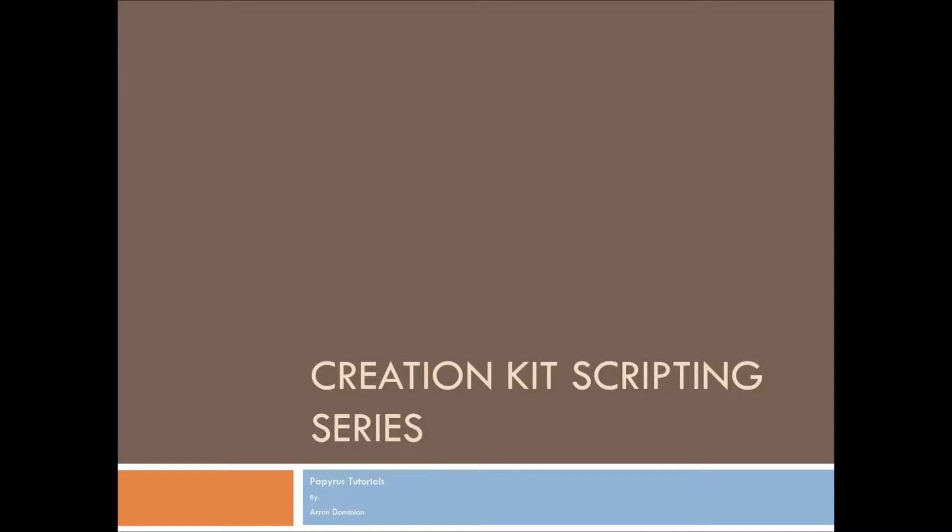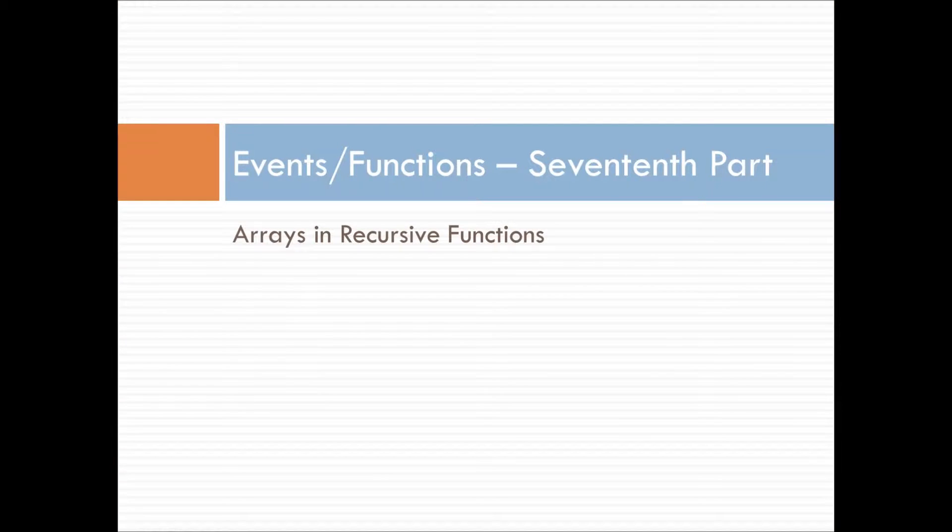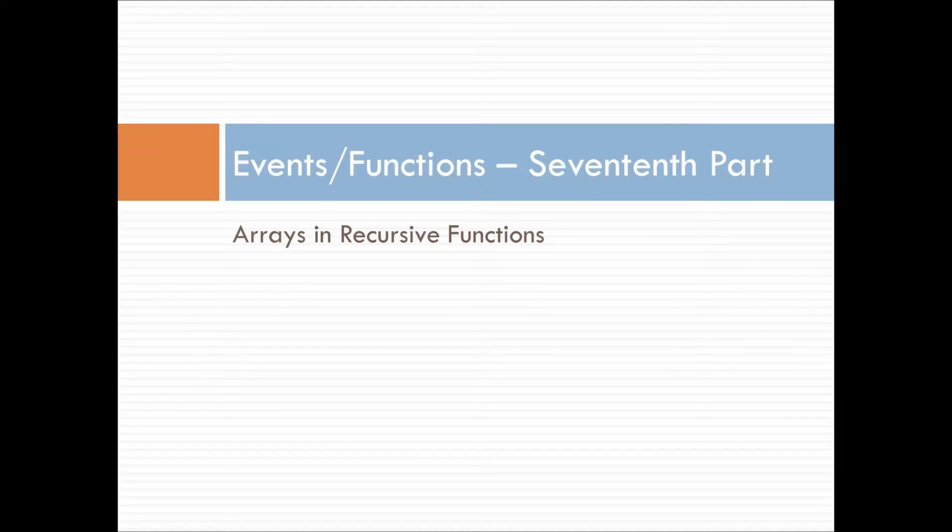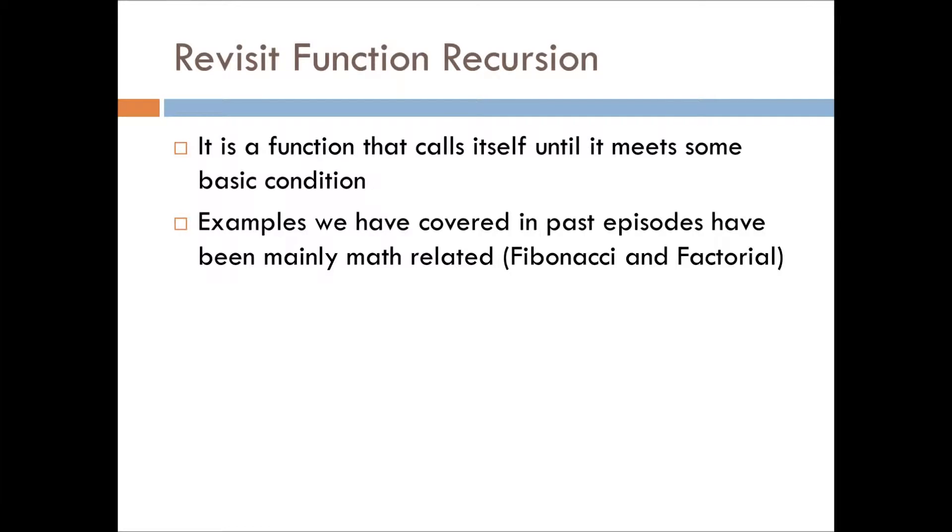Hello, this is Aaron Dominion, and welcome to the Creation Kit scripting series. It hasn't been done in a while, the papyrus tutorials that I've been doing, but I'm trying to get back into the swing of it. The last episode we left off at was talking about arrays. Now let's look at arrays and recursive functions. This is the 17th part of the events and functions unit that I started on.